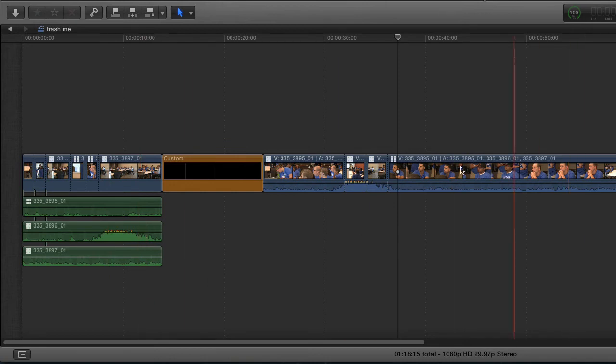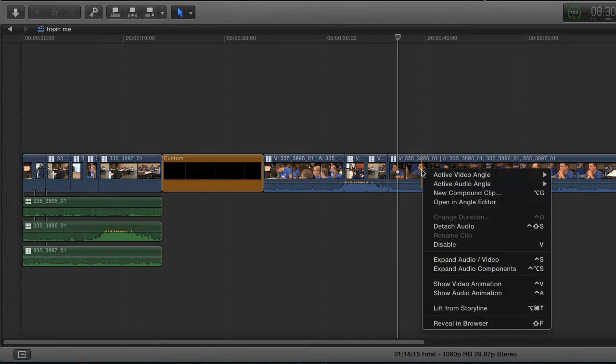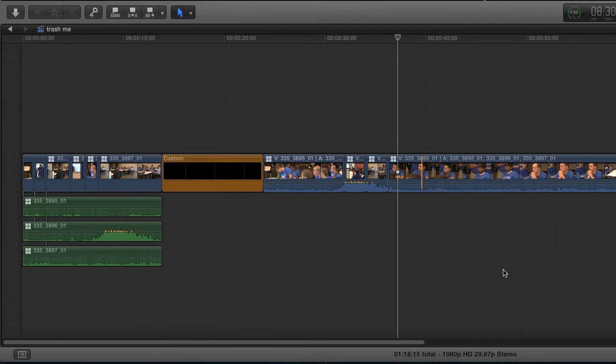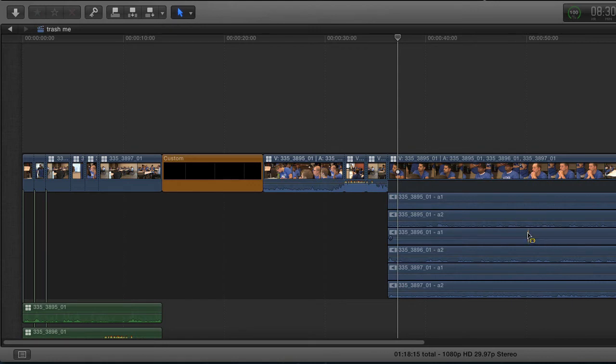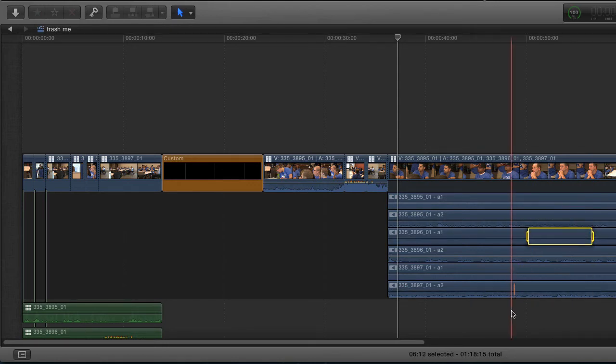So if I right-click here and say expand audio components, all of a sudden I can see—boom—there's my six tracks. Now at this point I could come in and make individual edits to this stuff. So that is neater.